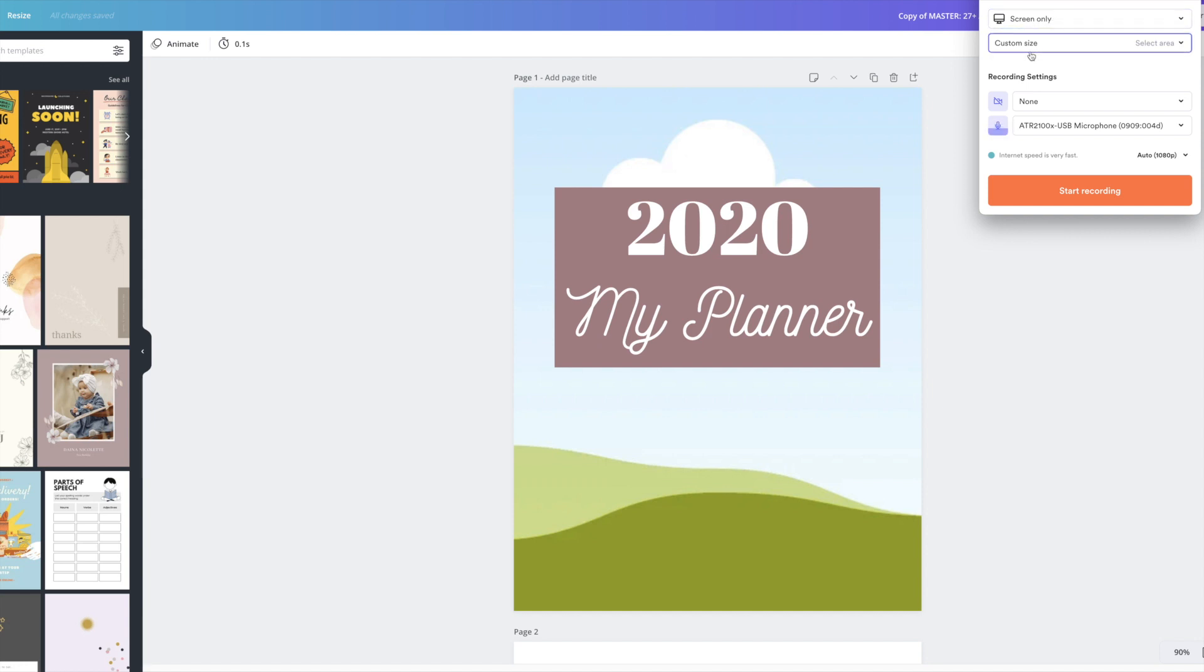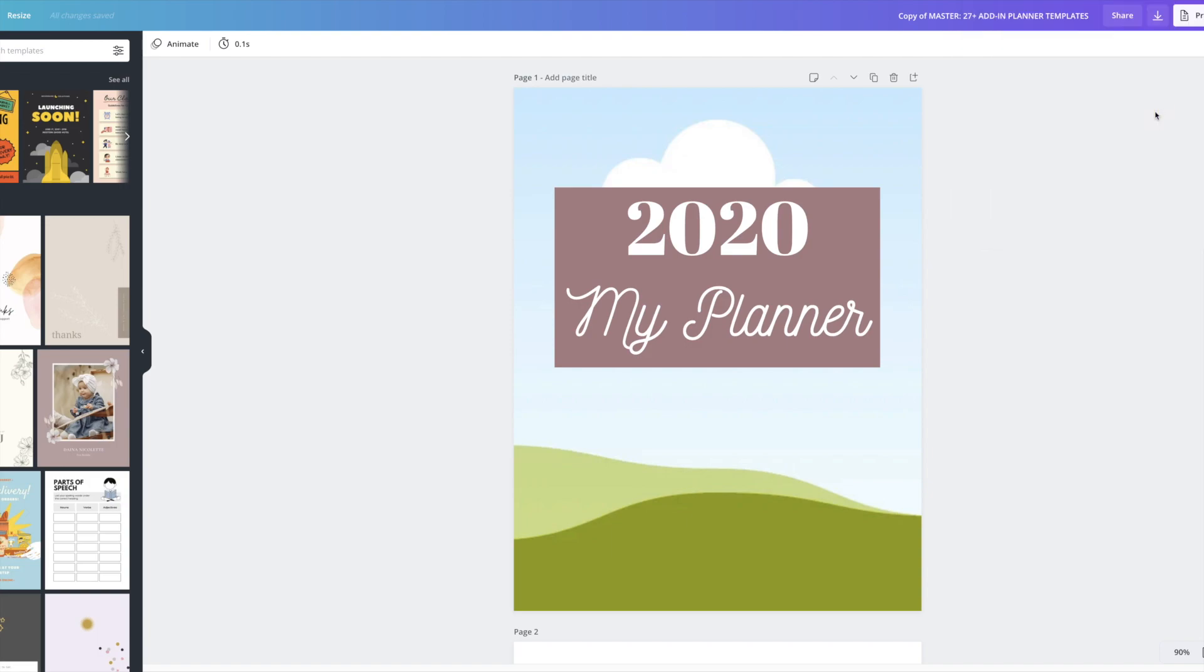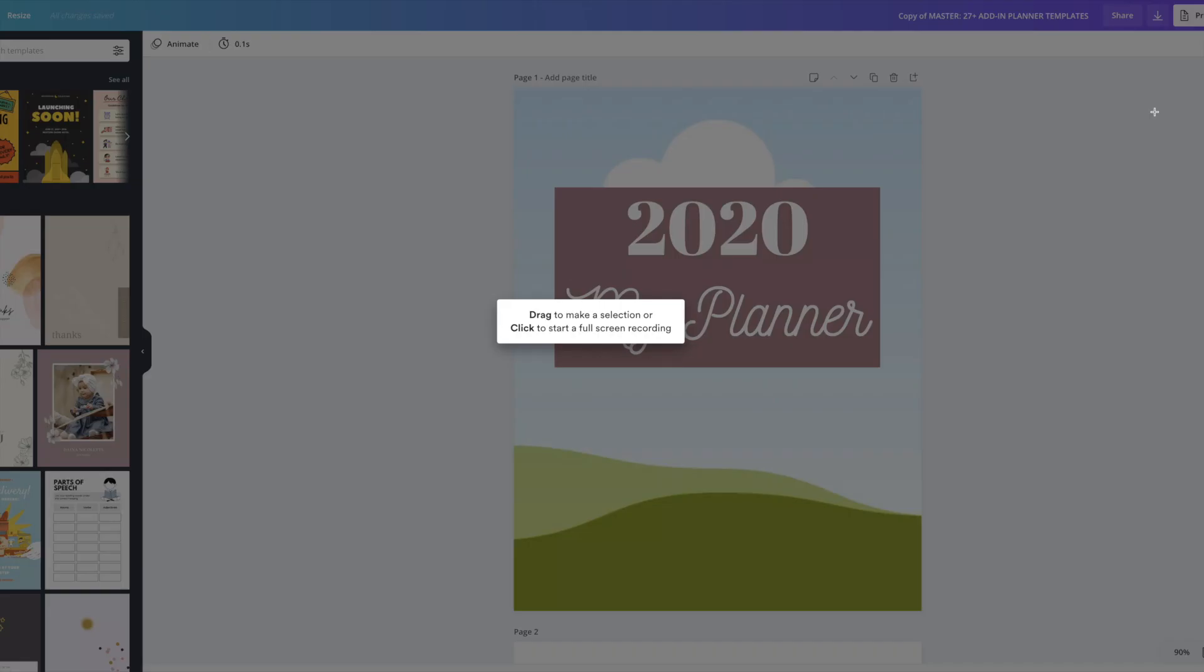I'm going to choose custom size to select the area. Now, I'm pretty sure in the free version, you can't do this. It doesn't let you select a specific area, but in the paid one, it does.